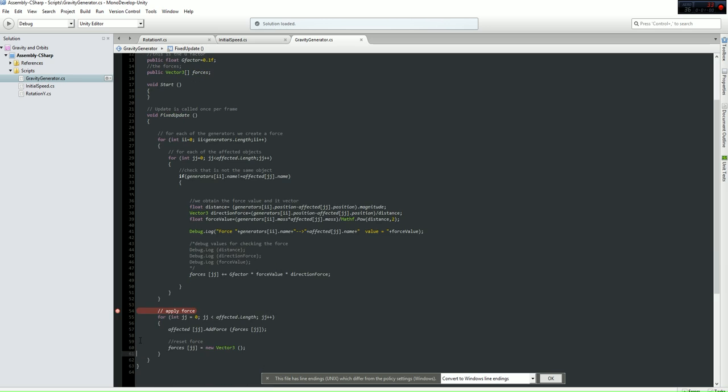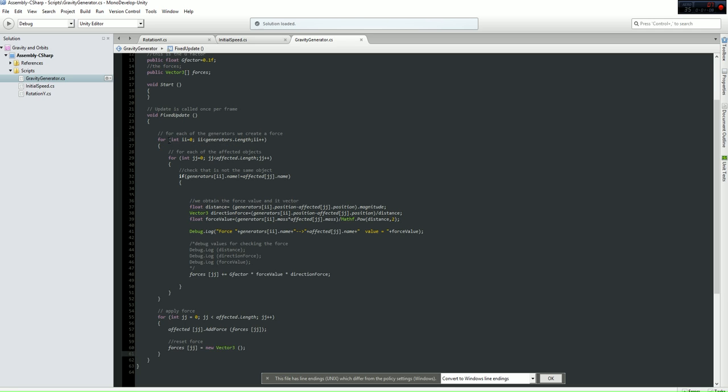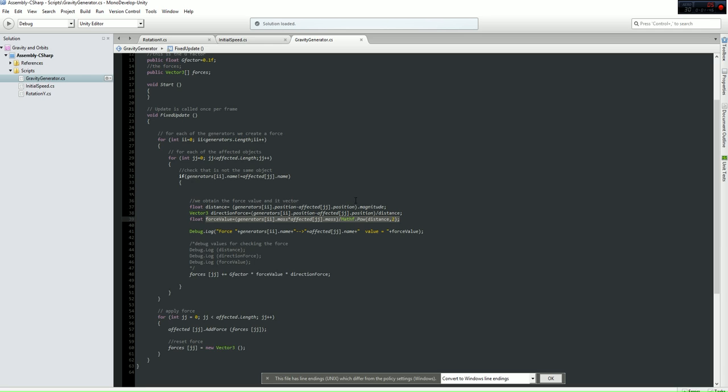If you go and open the script for the gravity generation, as you can see we have a loop in which we go for all the generation length and for all the affected length. We verify that the objects are not the same in order to apply the force, and then we obtain the force by using the mathematical expression or physical expression for the force calculations, which is the product of the masses divided by the power of the distance to 2. So that's all regarding the gravity generation.